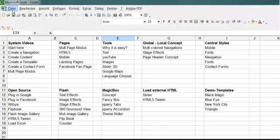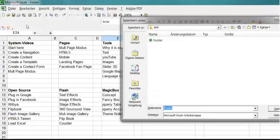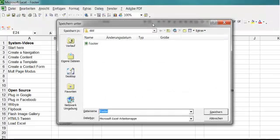We create an Excel table, as you see here. Save it as a website.